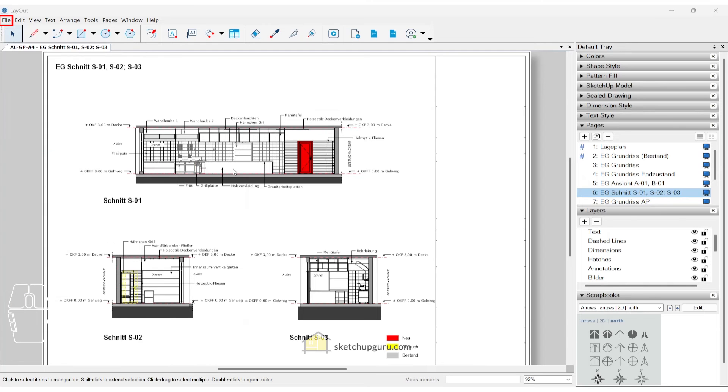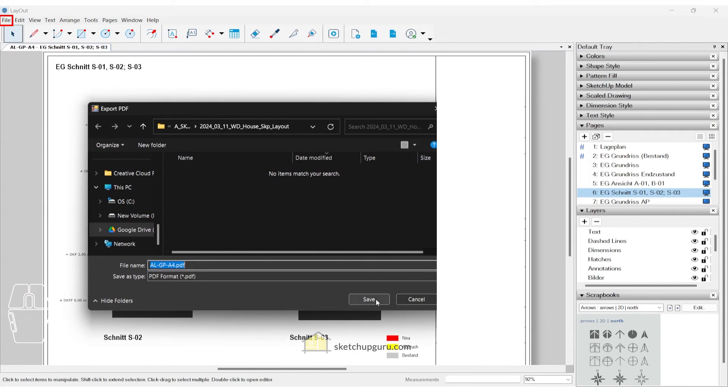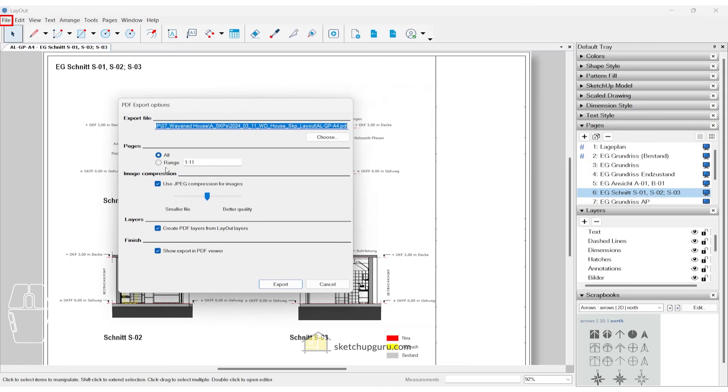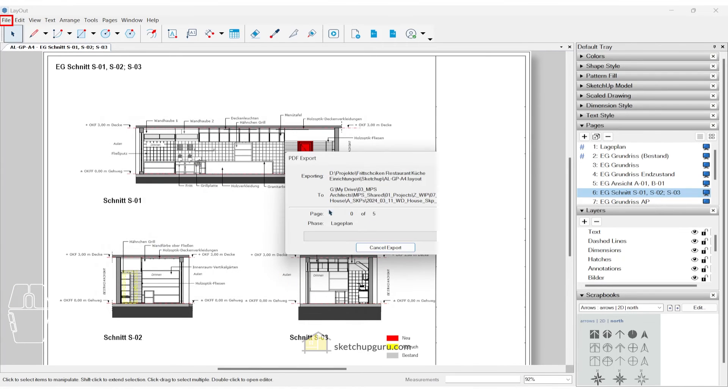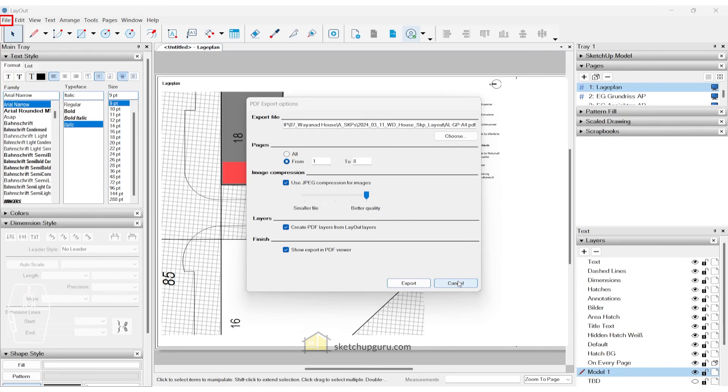You can also export ranges of PDFs now. So if you go to file export and click on PDF, click on save. Now, if you select range, let's say you want 1, 2, 3, 125, 26. And then if you click on export, then it will export a range of PDFs. So that's a pretty cool feature in layout for SketchUp. In the previous versions, you only had all or from. So adding a range is a pretty useful feature in the latest version.